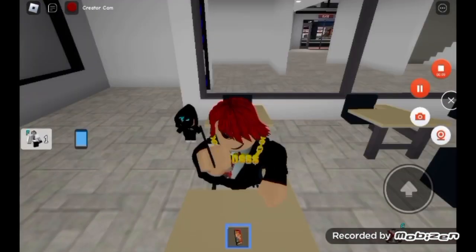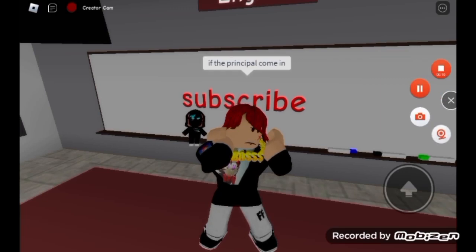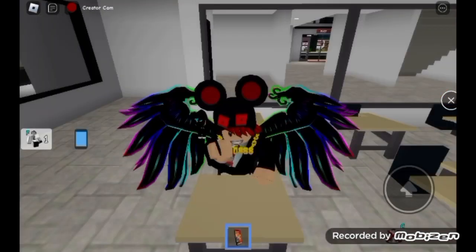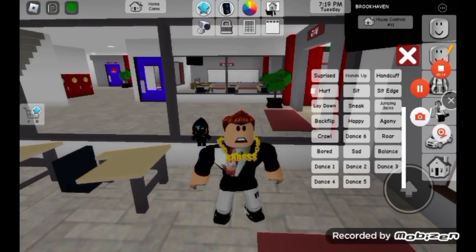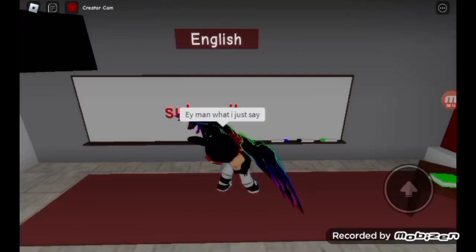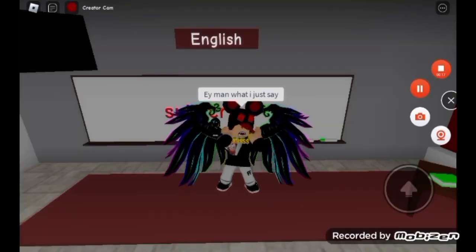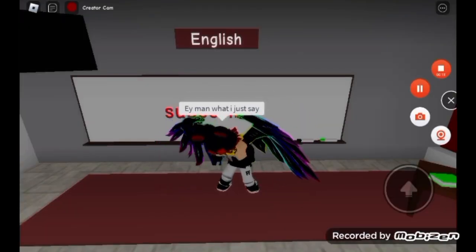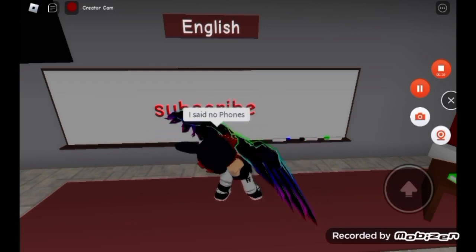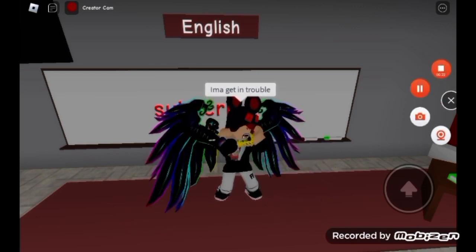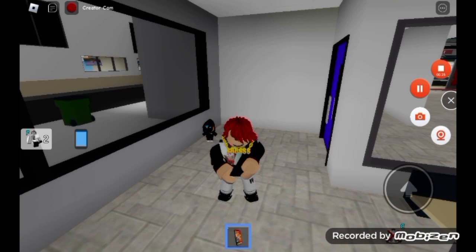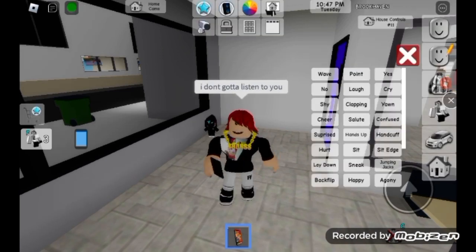Hey, what's happening y'all? I'm gonna be your substitute today. Only rule I got is no phones — if the principal comes in, I'm gonna get in trouble. Nah, this kid doesn't care. Hey man, what did I just say? I said no phones. I'm gonna get in trouble. 'I don't gotta listen to you.' Hey, put the phone up, bro. I'm not gonna ask you again.